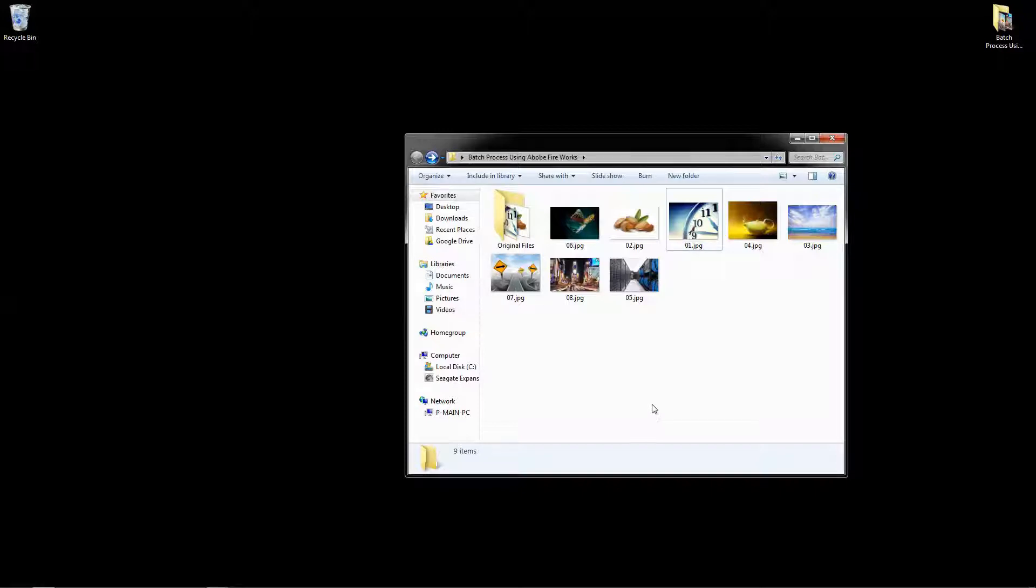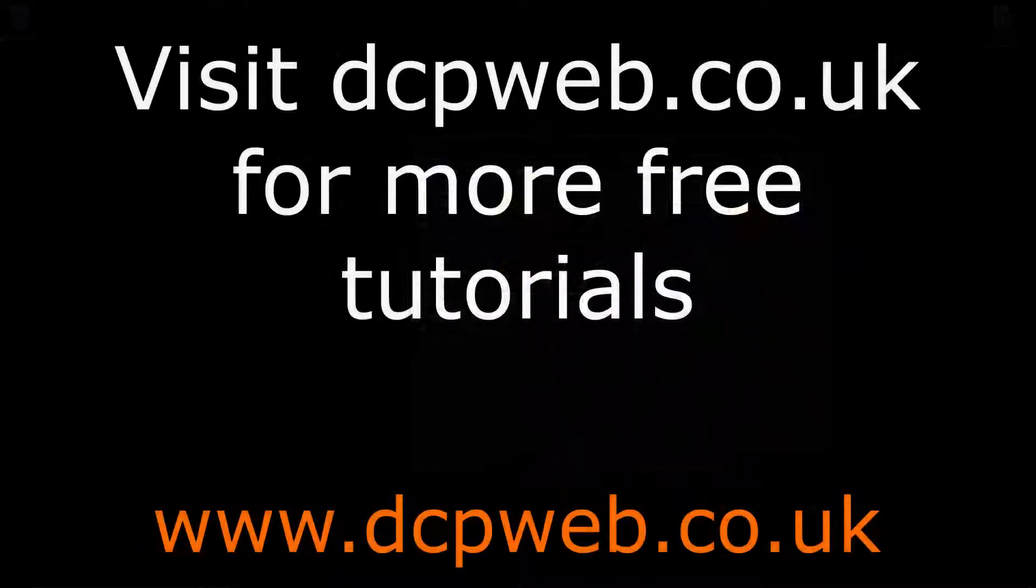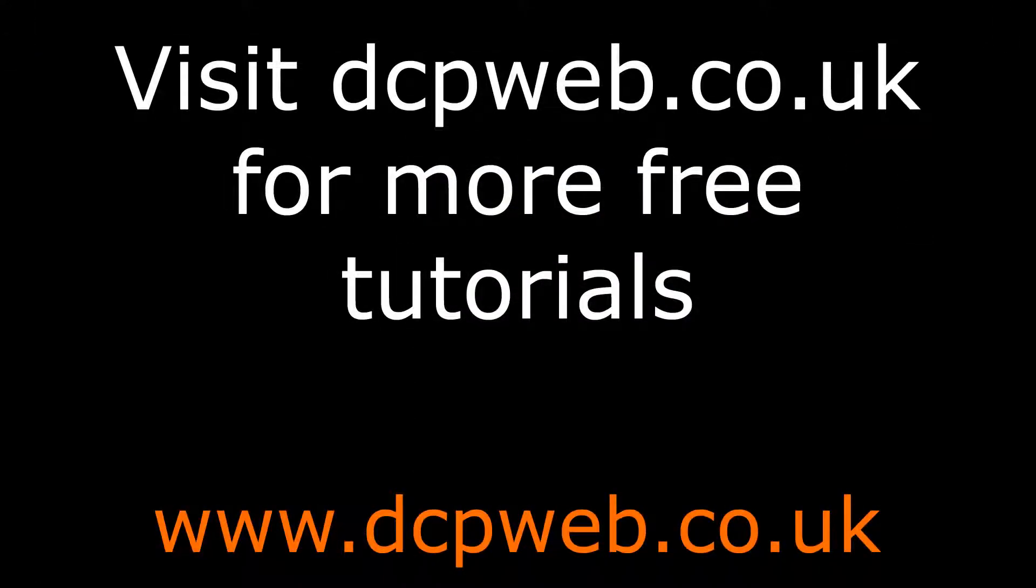So that's the basic process of using Adobe Fireworks to do batch processing. I hope you enjoyed this tutorial and keep an eye out for more DCP web tutorials.